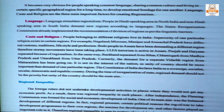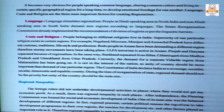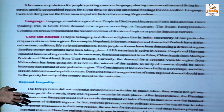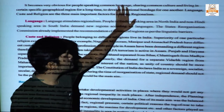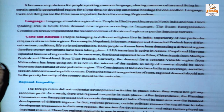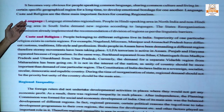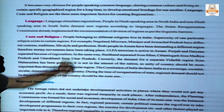It becomes very obvious for people speaking a common language, sharing a common culture, and living in a certain specific geographical region for a long time to develop regionalist feelings. How is this problem of regionalism created? Because the people living in a particular area have some common language, share some common culture, and live in a certain geographical region — these three main factors lead to regionalism. On the basis of language, language also creates regionalism.